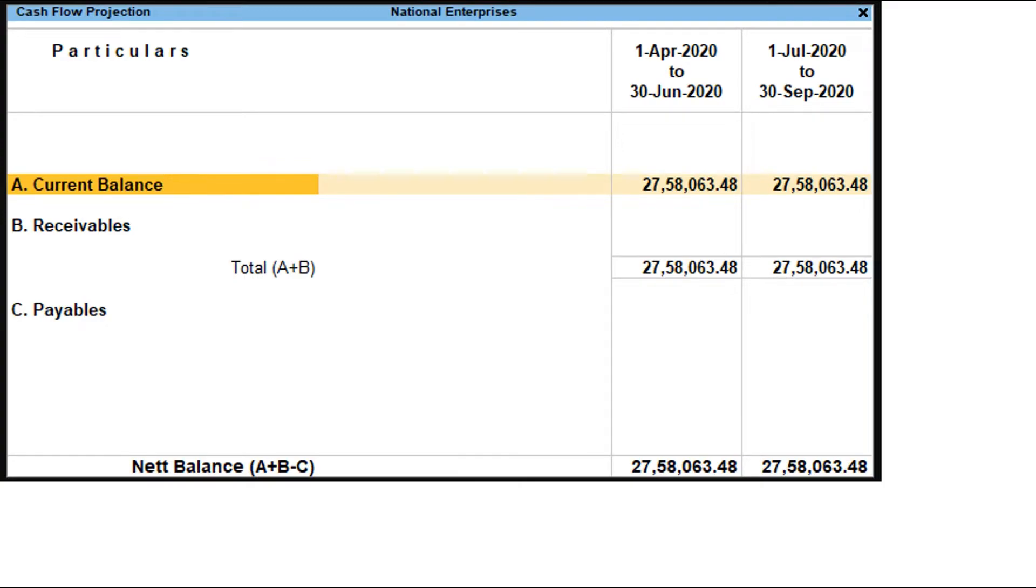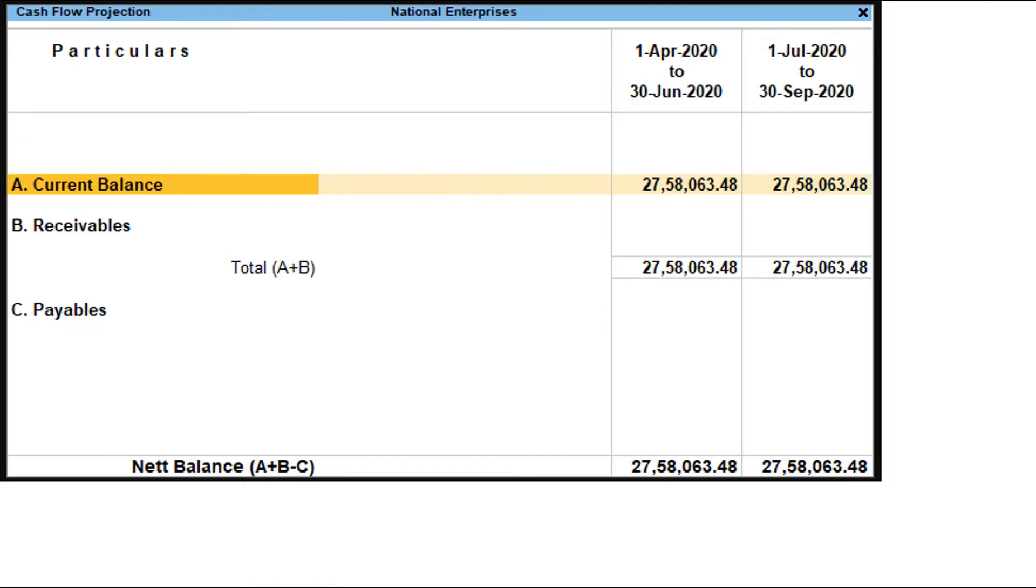Payables. This row displays the amounts that are payable to suppliers for each columnar period. Drill down to view the party details, due dates, and transaction amount in the respective columnar periods.